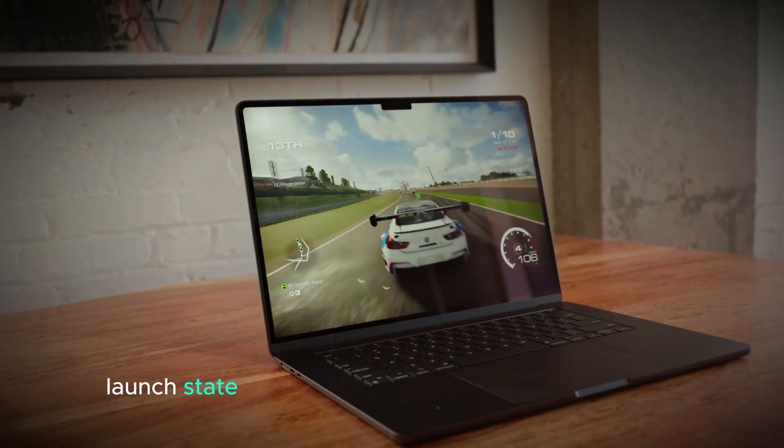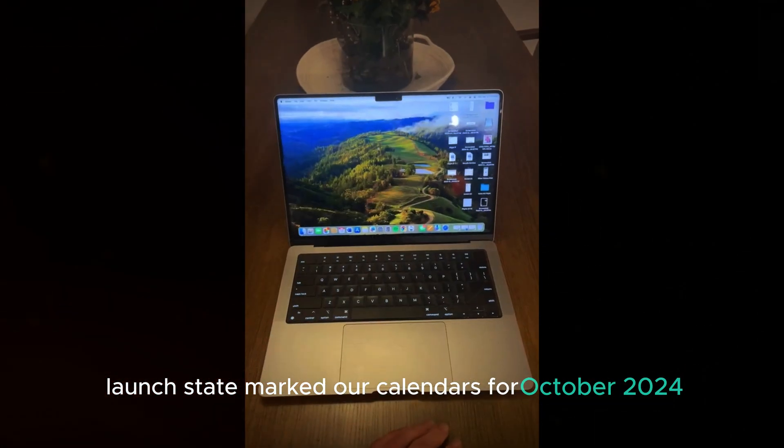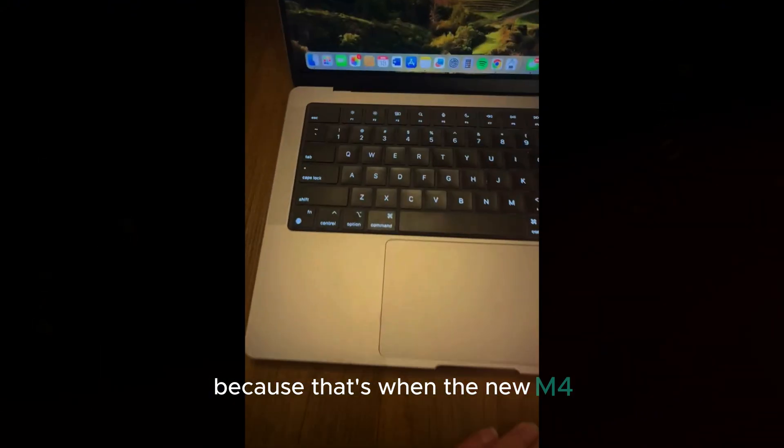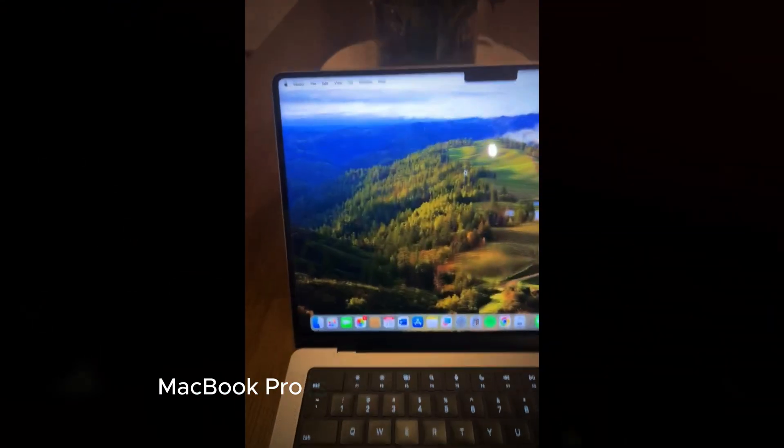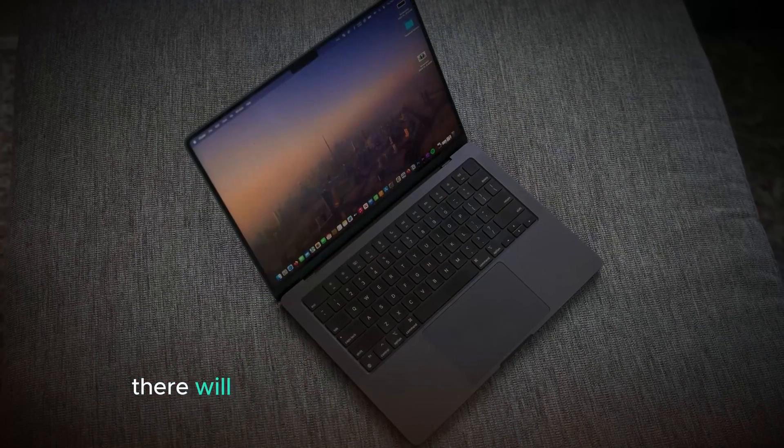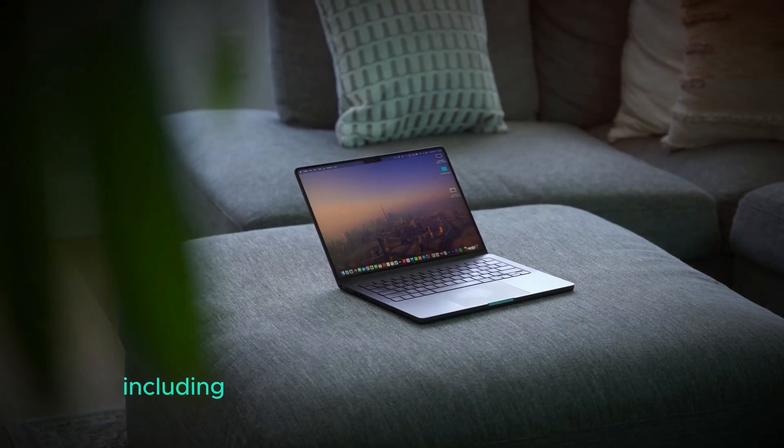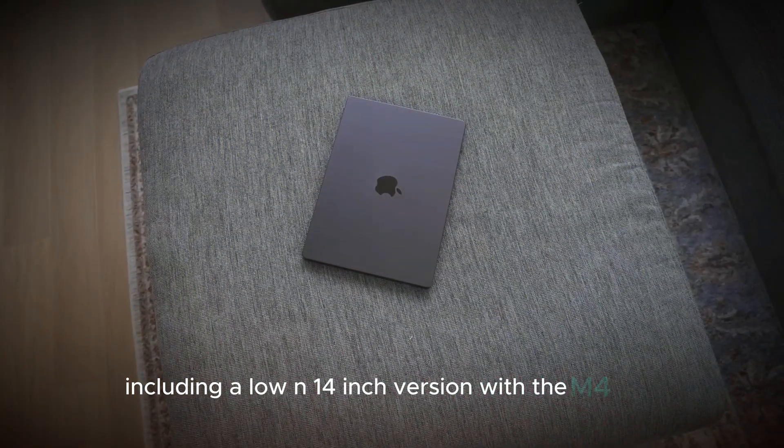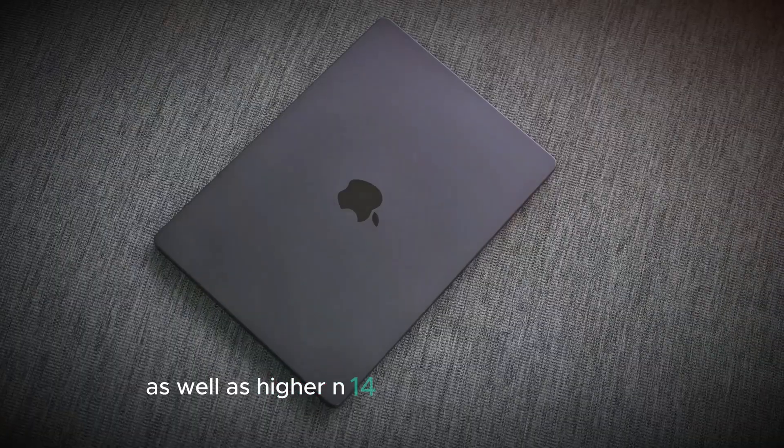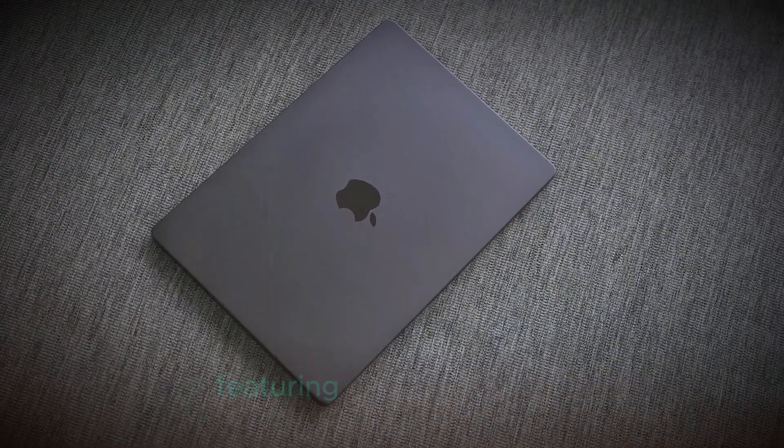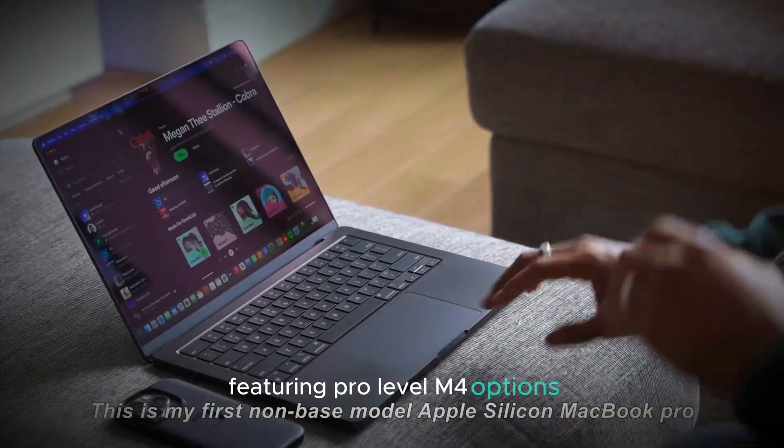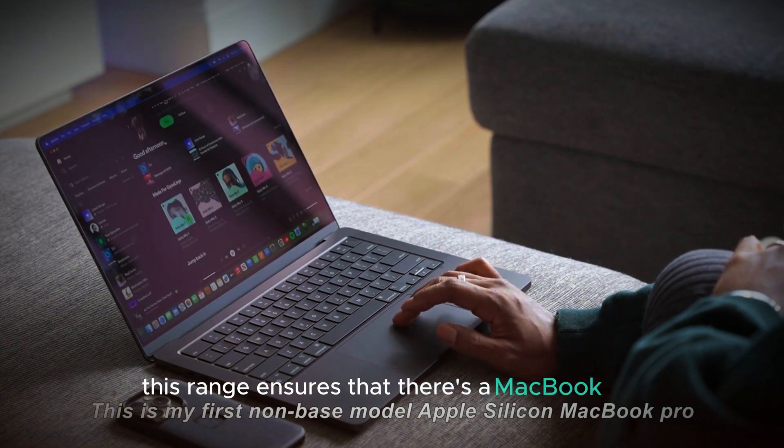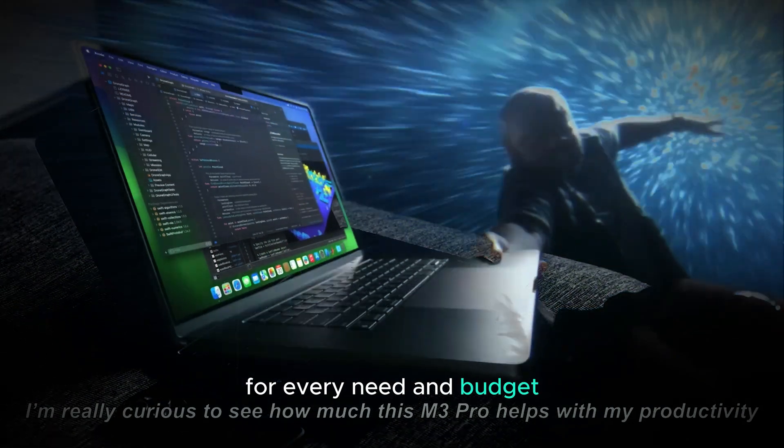Launch date. Mark your calendars for October 2024, because that's when the new M4 MacBook Pro is expected to hit the shelves. There will be a variety of models to choose from, including a low-end 14-inch version with the M4 chip, as well as higher-end 14-inch and 16-inch models featuring pro-level M4 options. This range ensures that there's a MacBook Pro for every need and budget.